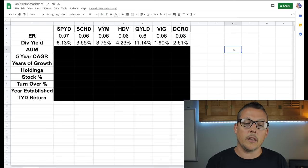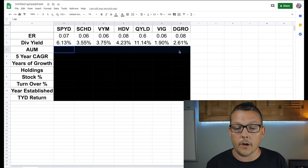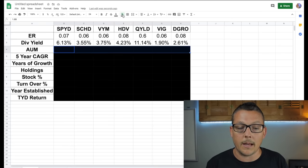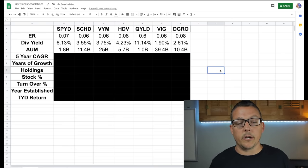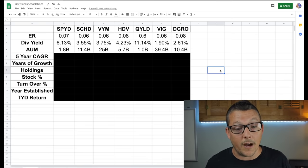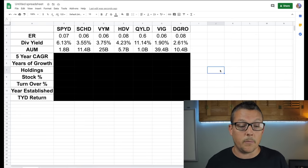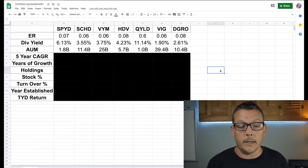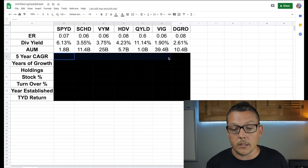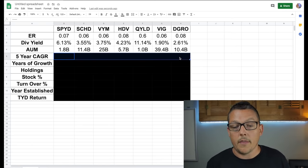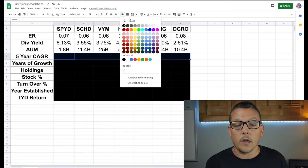So now let's take a look at the assets under management. If I clear this blackout. So the assets under management, we're going to see that they range from $25 billion up in VYM all the way down to smaller ones. Once again, like QYLD.